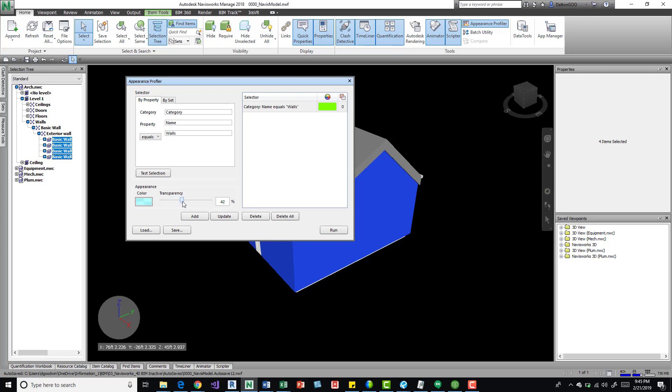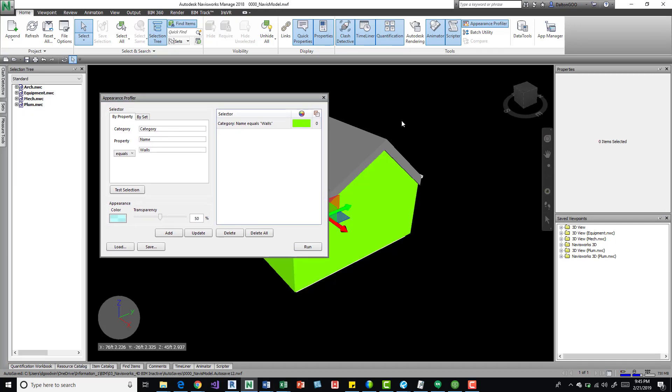Maybe turn the transparency up. We can type in there too, so I'll just put 50.